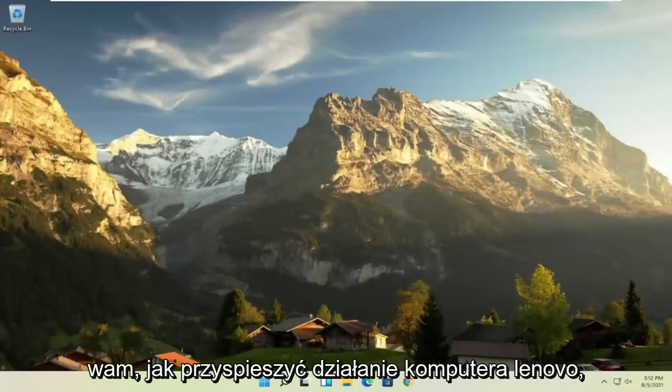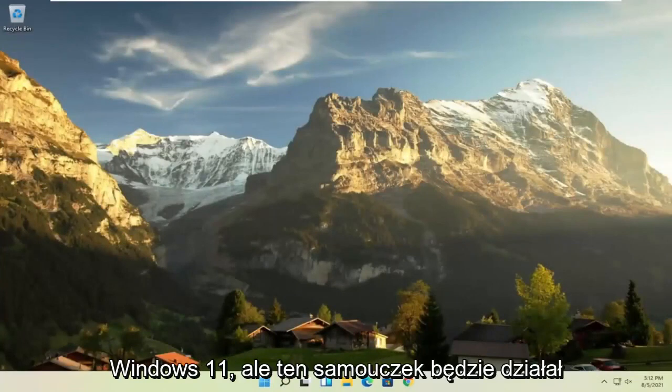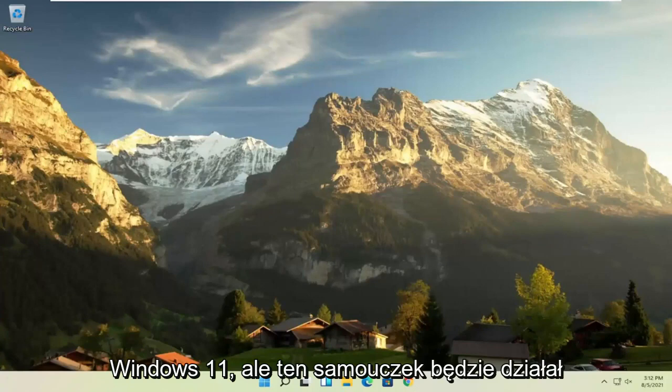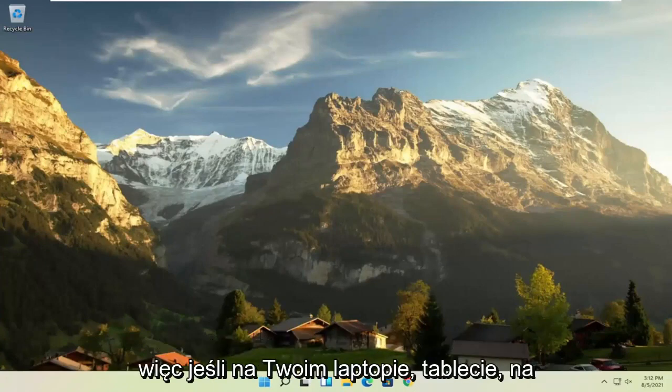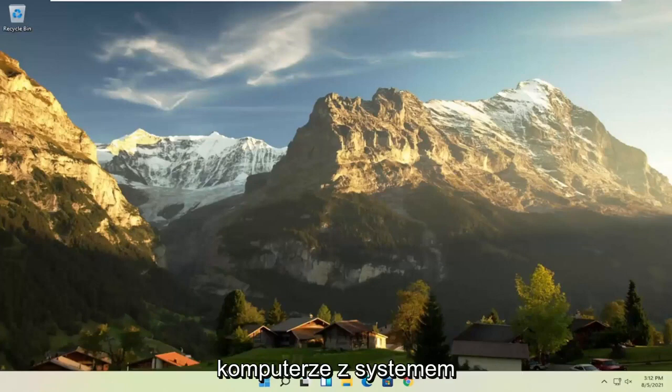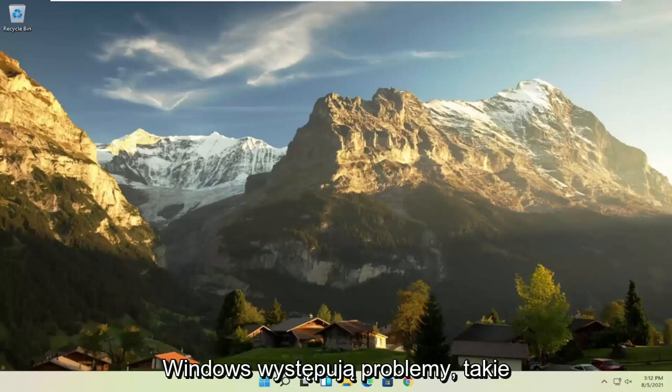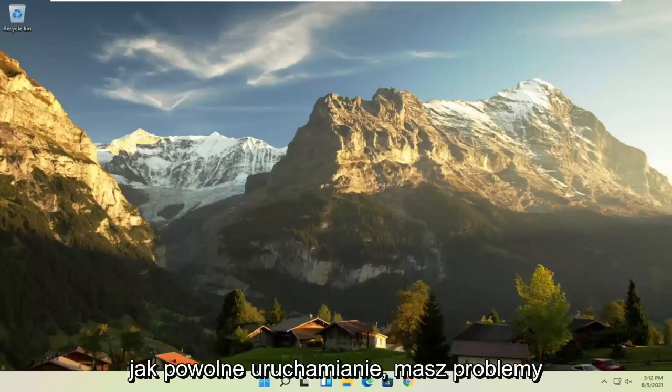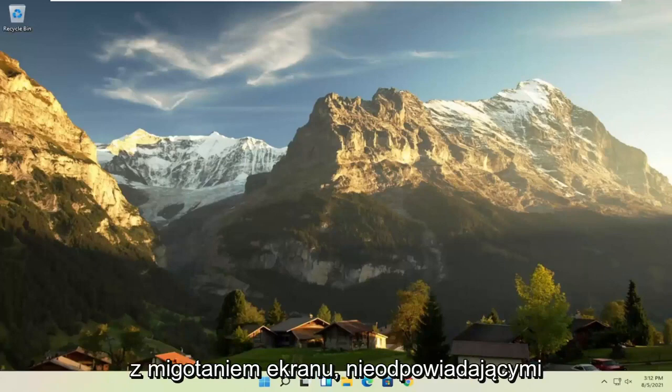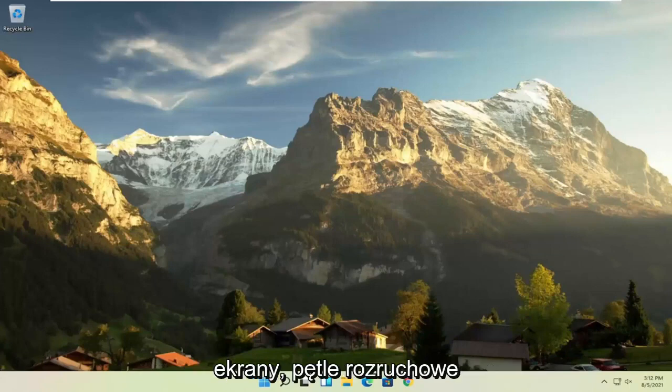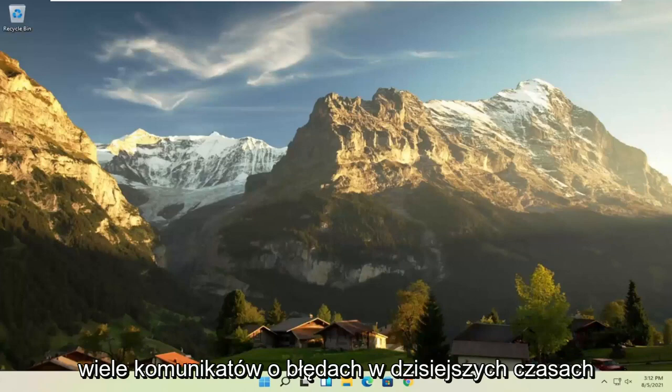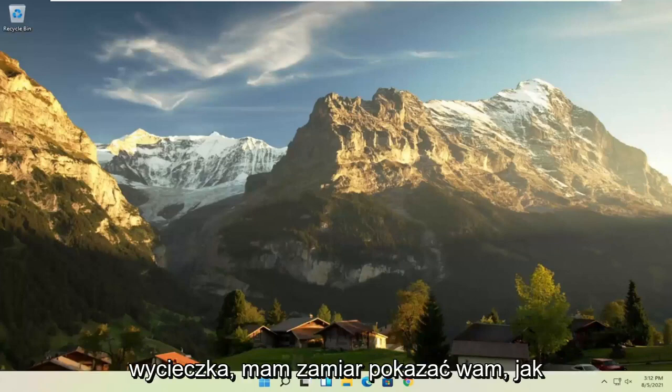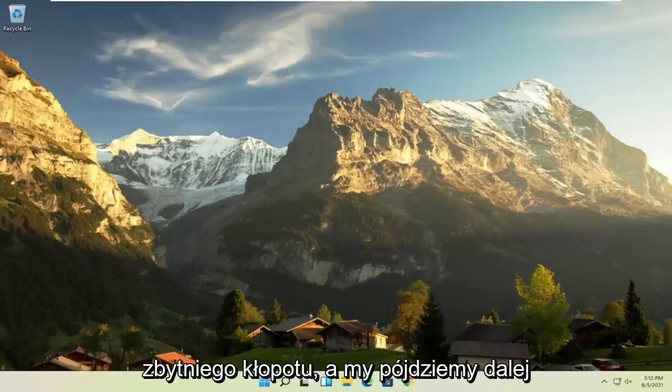In today's tutorial, I'm going to show you how to speed up your Lenovo computer, specifically if it's running Windows 11, but this tutorial will work for Windows 7, Windows 8, and Windows 10 computers. So if your laptop, tablet, computer, or desktop running Windows is experiencing problems such as slow boot up, screen flickering, unresponsive applications, blank screens, boot loops, or a lot of error messages, in today's tutorial I'm going to show you how to hopefully resolve that without too much of a hassle, and we're going to jump right into it.